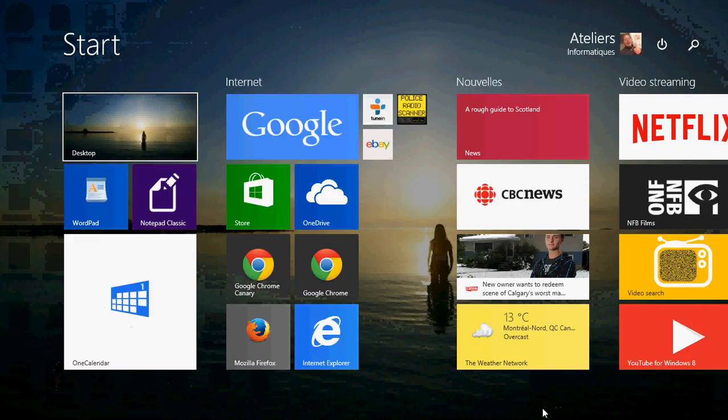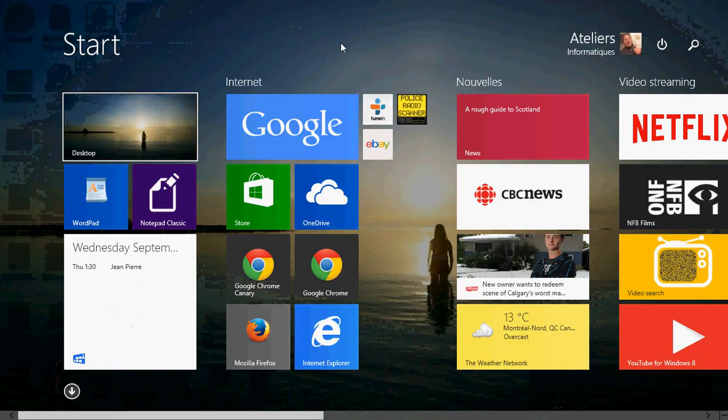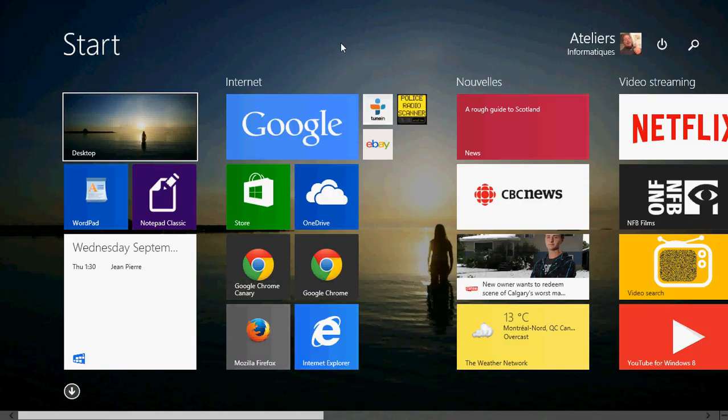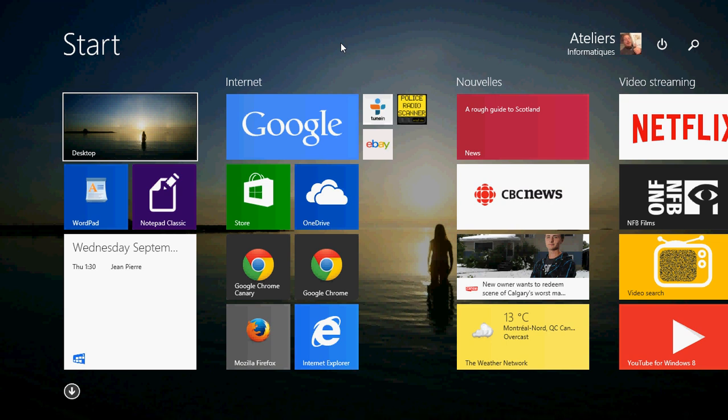Welcome to the official Windows 8 channel, and today we're going to have an app review. It's a calendar, and I really like it.